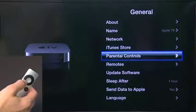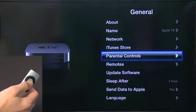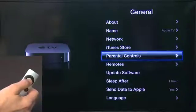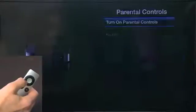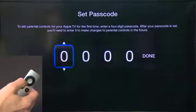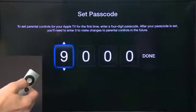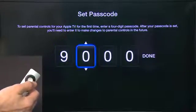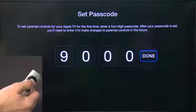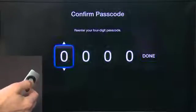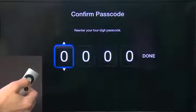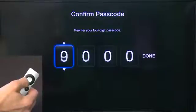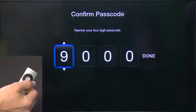Parental Controls allows you to control the different types of content that can be viewed by the various members of your family. You can click on Parental Controls, turn them on, and enter a password so that only people with that password can access protected content. We'll choose 9000, then done, and re-enter 9000 and done.